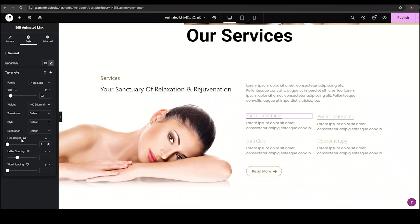Then with the line height option, you can set the space between the lines of the text. I am not using it.